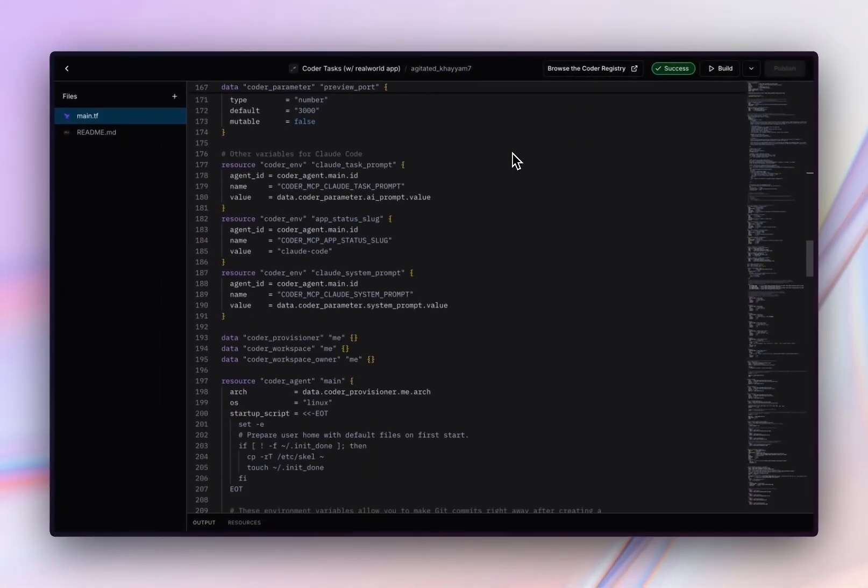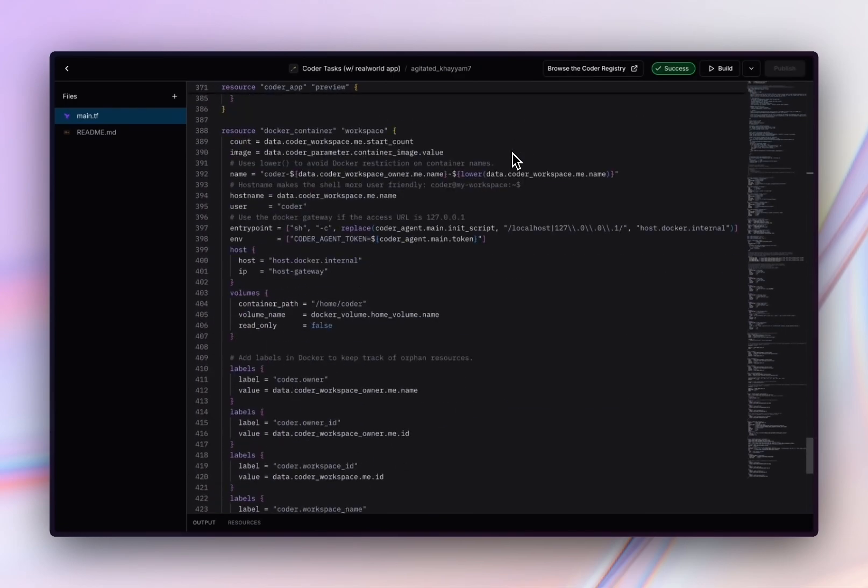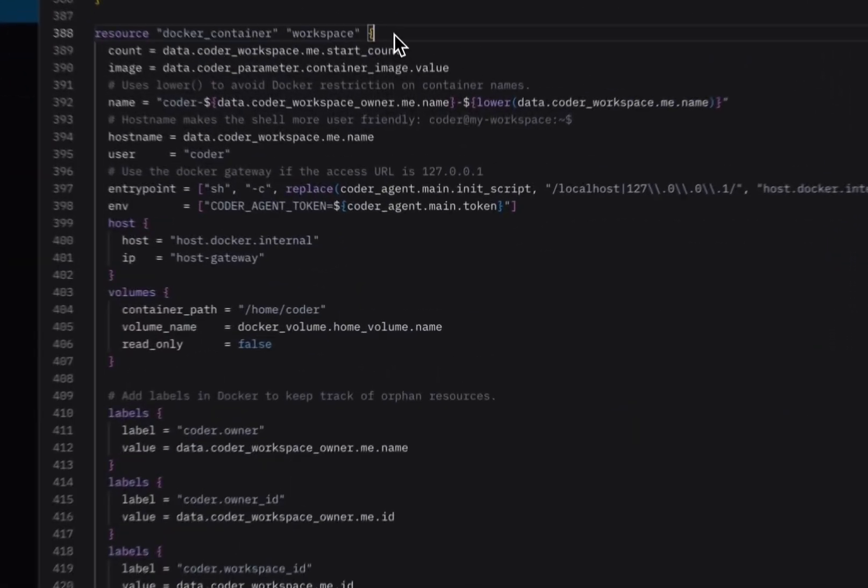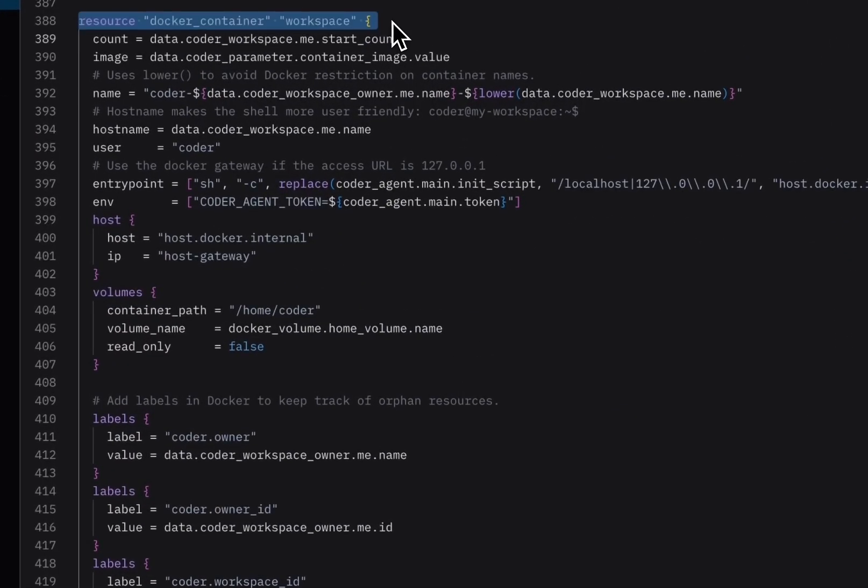Finally, if we scroll all the way down, we can see that the template actually defines the underlying infrastructure for the workspace as well. In this case, it's a Docker container, but this could be a Kubernetes pod, a VM, or really any infrastructure defined in Terraform.